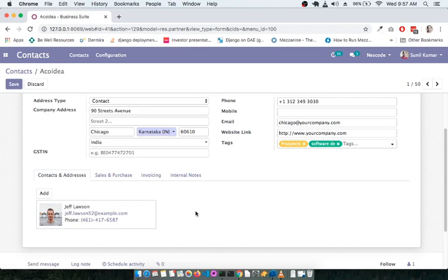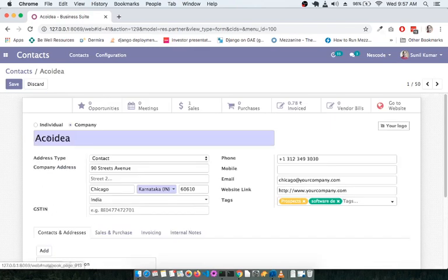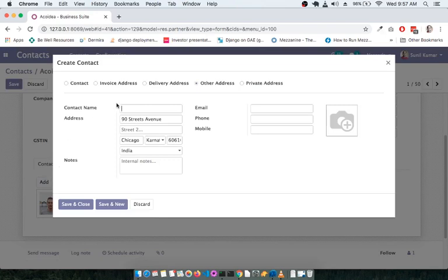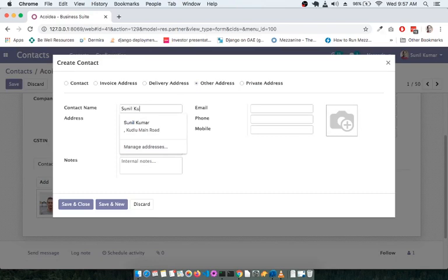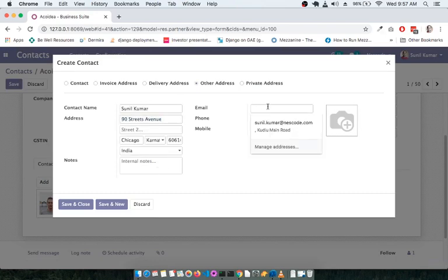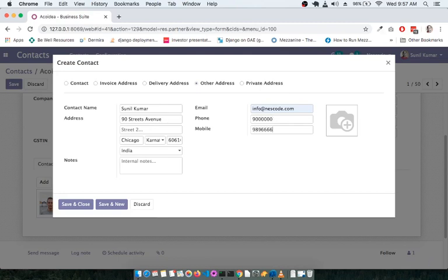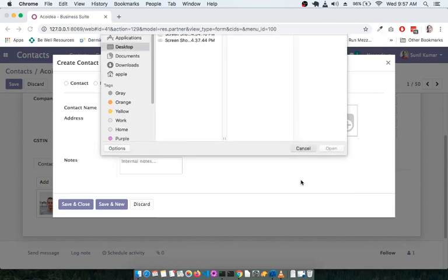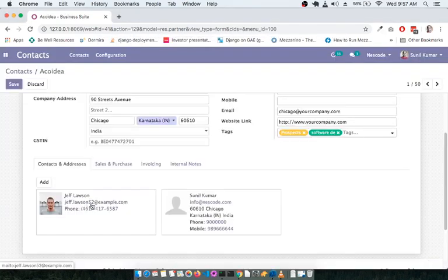Below the company details you can see Jeff Lawson, an individual associated with the company Acordia. If you have multiple individuals within the company, you can add them here. For example, adding another person — say Sunil Kumar — with their address, email, phone, and mobile number, and optionally their photo. Click Save and Close. Now you have two different individuals within one organization called Acordia.